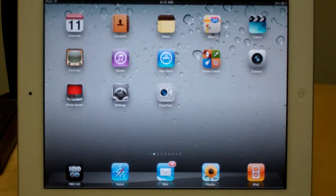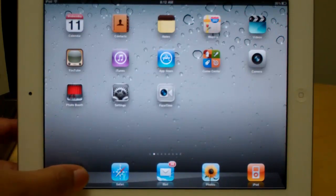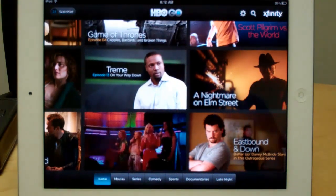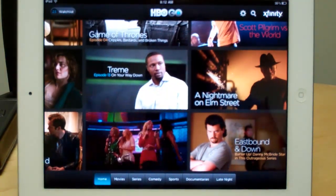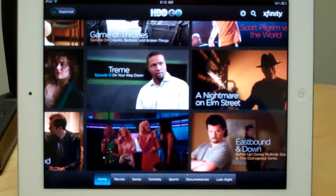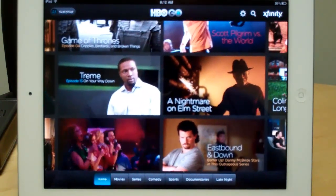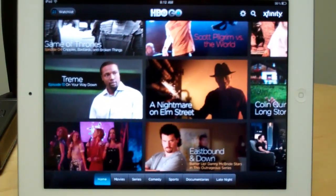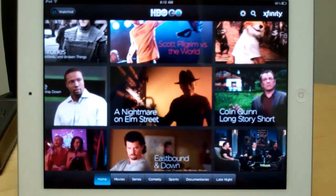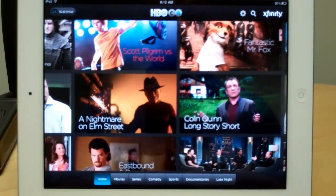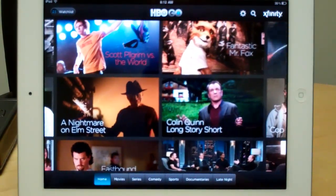Now unlike other apps, HBO Go is restricted for HBO subscribers, and the first time that you launch the program, it will ask you to have your service information with one of eight different cable providers from around the U.S. That includes everything from AT&T U-verse to Comcast Xfinity and other regional areas.